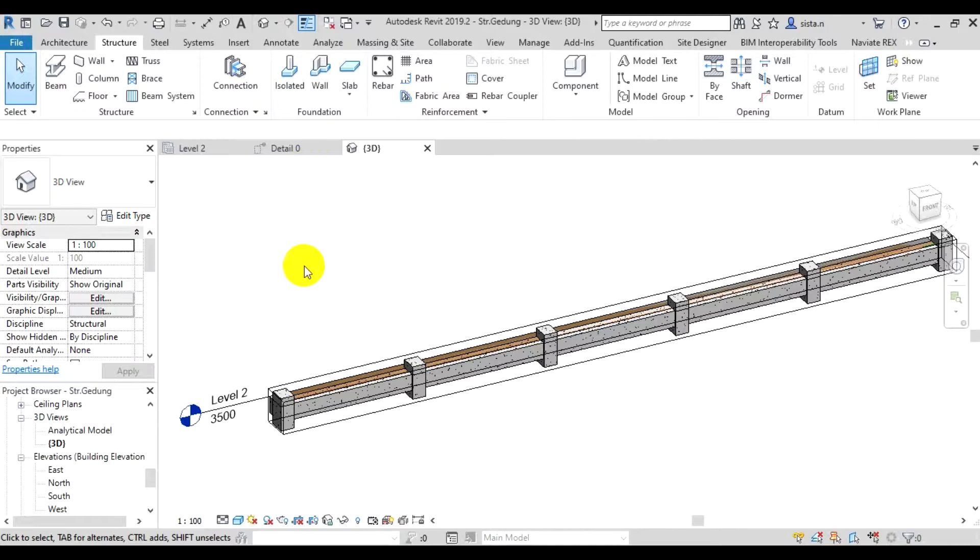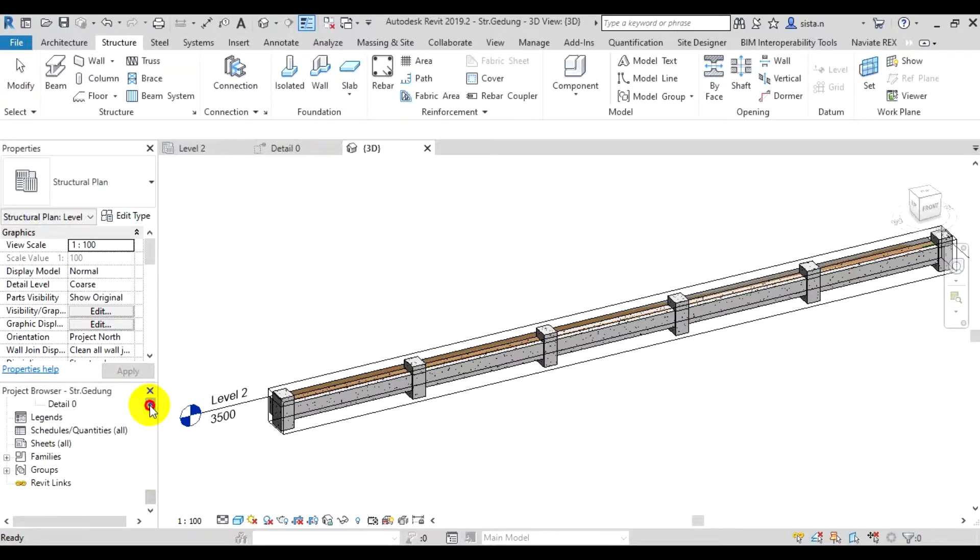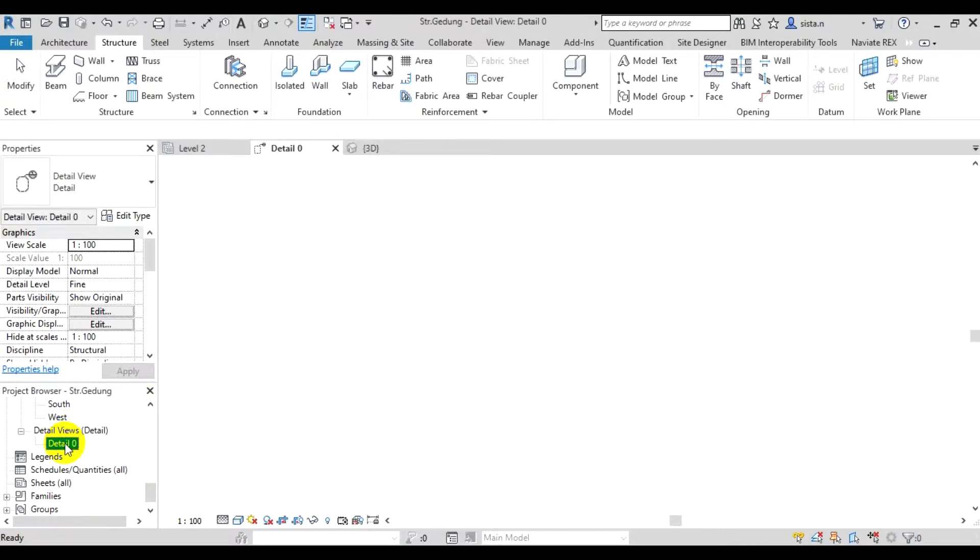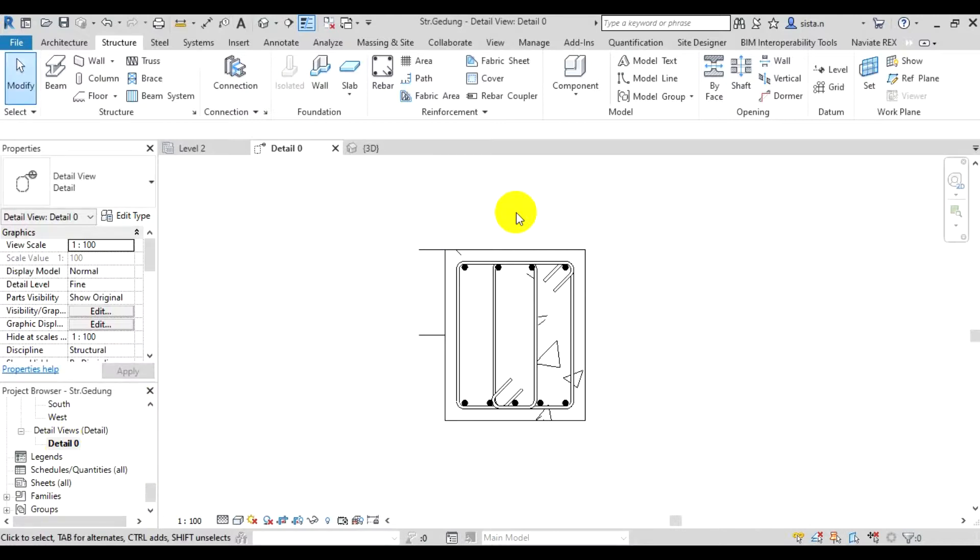To make the rebars we created appear in 3D view, we have to configure it first from the view, from the section view from earlier. We return to the section view of the rebars, the beam section, detail 0.